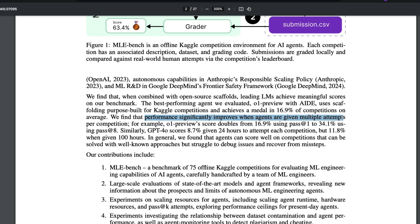Performance significantly improves when agents are given multiple attempts per competition. If you increase the number of passes — similar to what O1 is doing internally — rather than getting a bronze medal in 17% of competitions, it manages to get a bronze in 34%, close to double, when you increase iterations to eight.